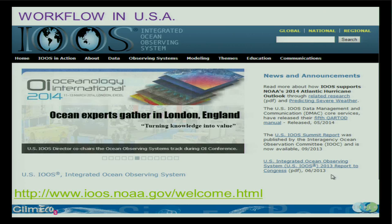In the USA, you have IOOS, the Integrated Ocean Observing System. Same principle, but directly on the IOOS website, surprisingly, I couldn't find an easy way to get the data products, even though there's something called 'data' there. It's not that easy to get, and I would need to look into it.